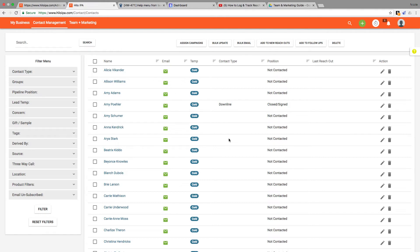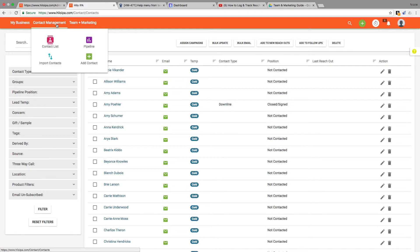We're going to get started by showing you how to navigate to this page. You get here by going up to the header bar and under contact management choose contact list.